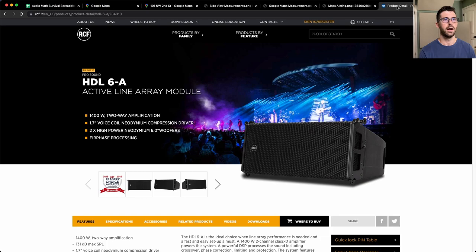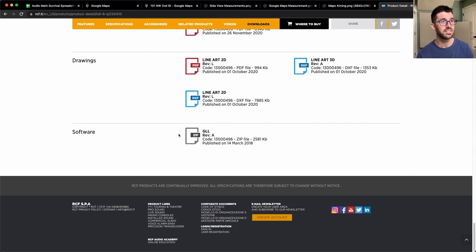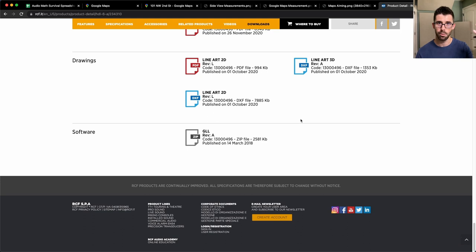Let's jump into our PA data. Here's the RCF HDL6A product page — I scrolled down to the GLL file, which contains a bunch of data about the speaker. I import this system definition file into Ease Focus 3 and now I've got that speaker with its 10-degree by 100-degree coverage, specific frequency response, how it arrays, weight — all packed in the GLL file. For companies not using proprietary software, it's important to get a file like this to import into a third-party solution. I did the same for the QSC K12s and KW181s.